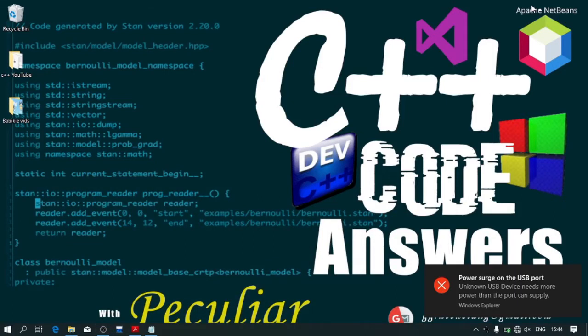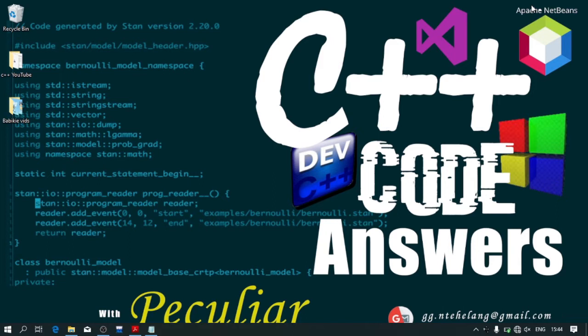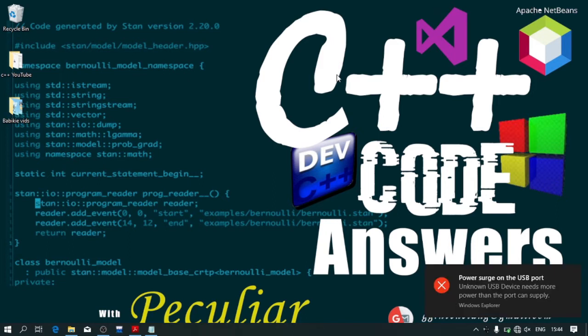Hi guys, I'm Kumusahan Peculia and welcome to C++ Code Solutions, the channel where you will find all your C++ code answers.